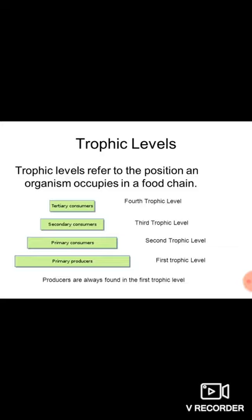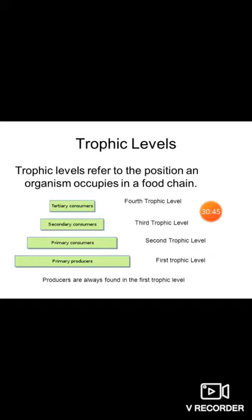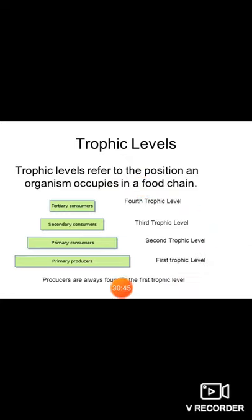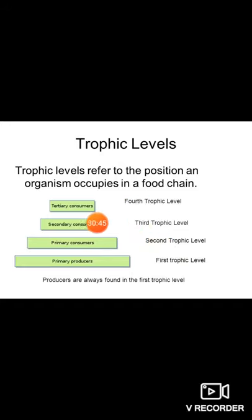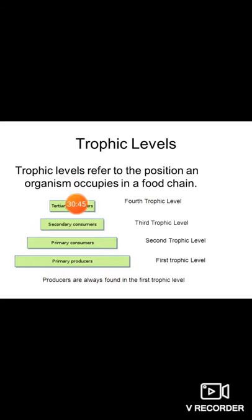I am going to ask in multiple choice questions: which consumers occupy the third trophic level? Who occupies the fourth, fifth, or first trophic level? In reverse: plants occupy which trophic level? A snake occupies which trophic level — third or fourth? There are many combinations I will ask. Unless you understand this picture, you cannot answer those questions, so please follow this very sincerely.